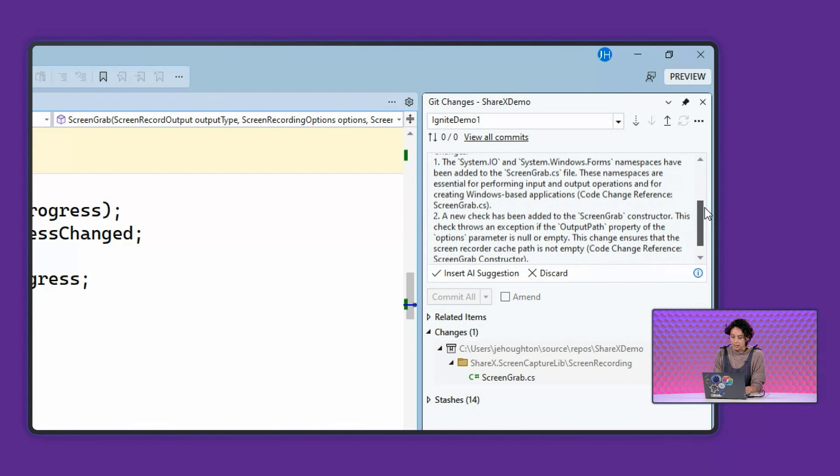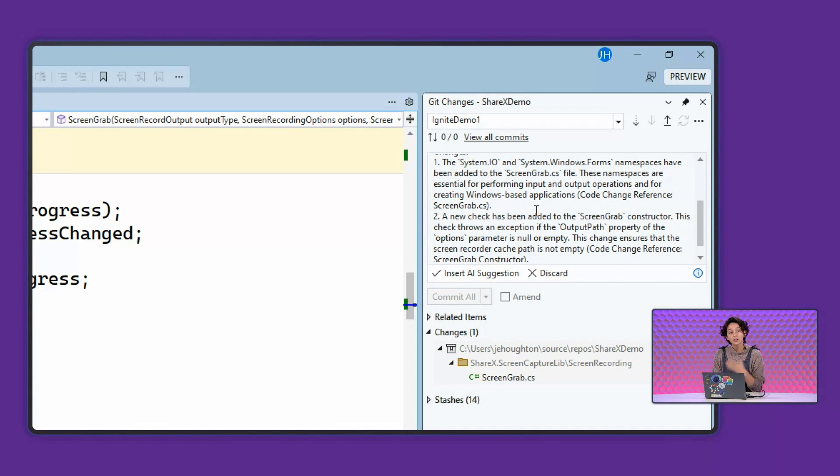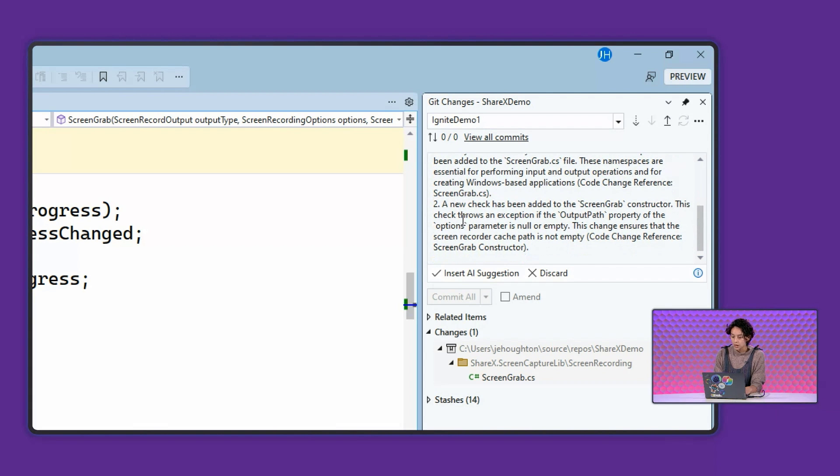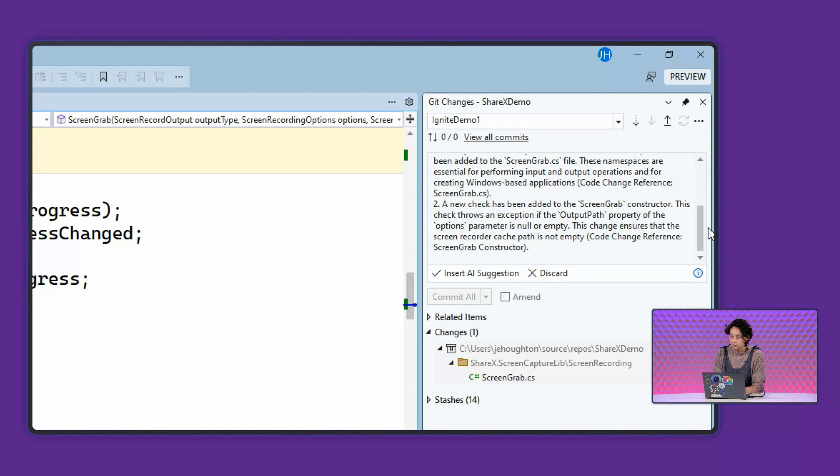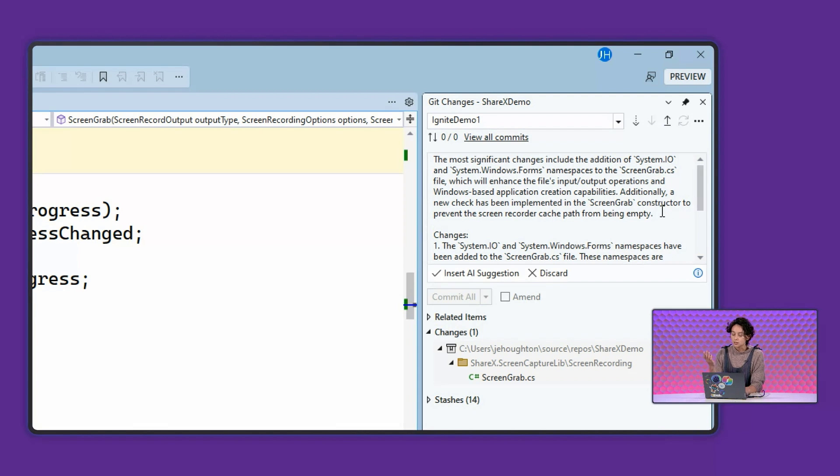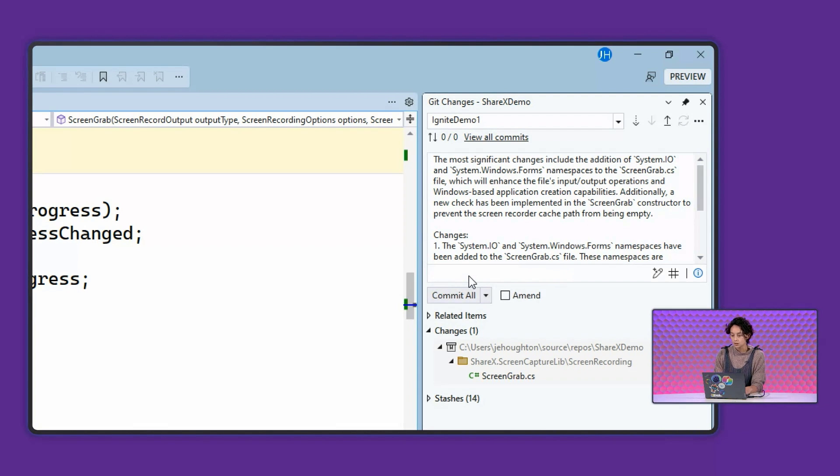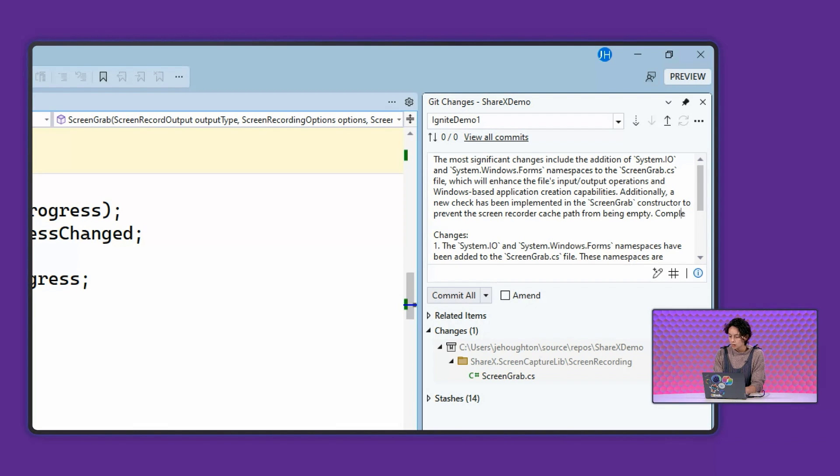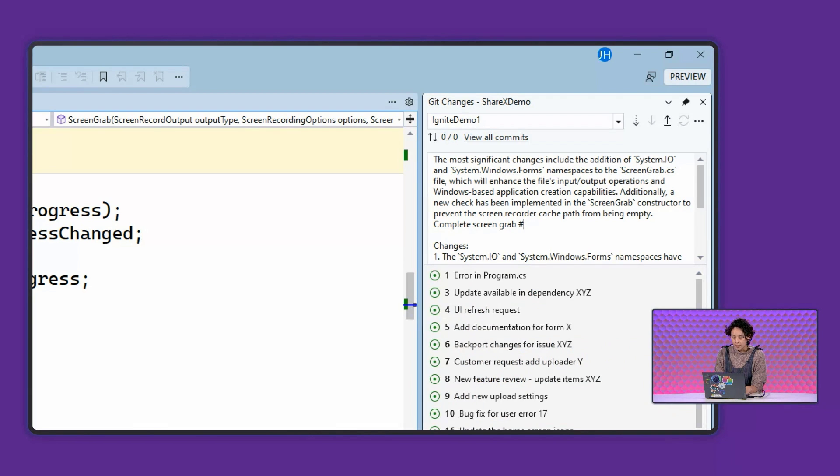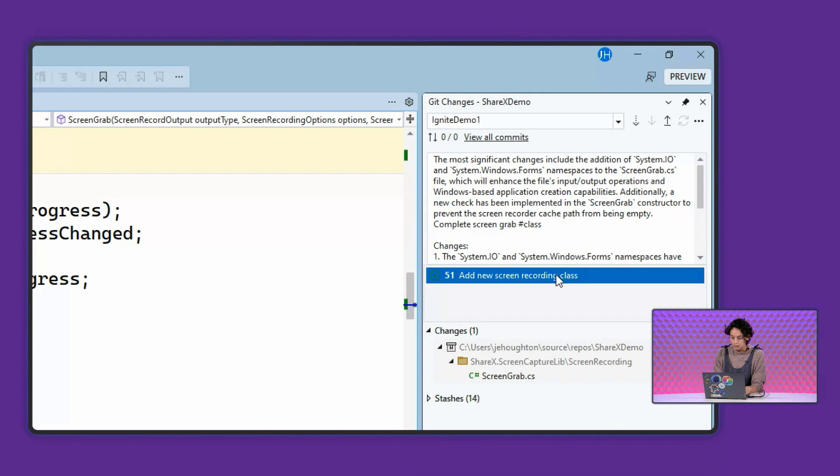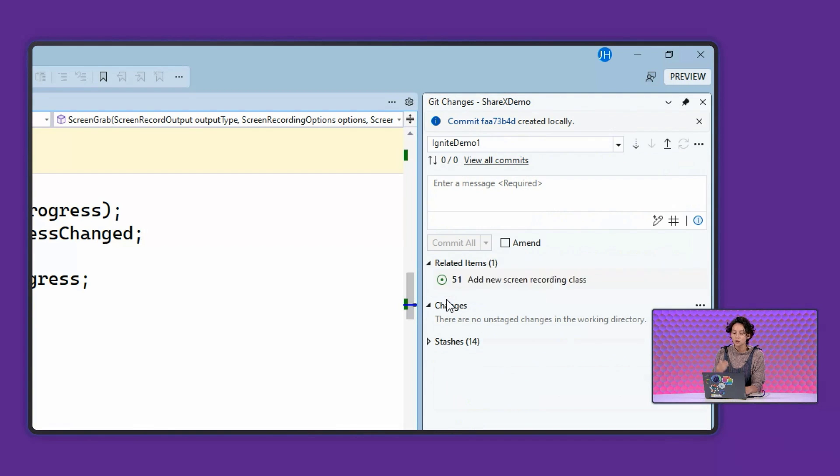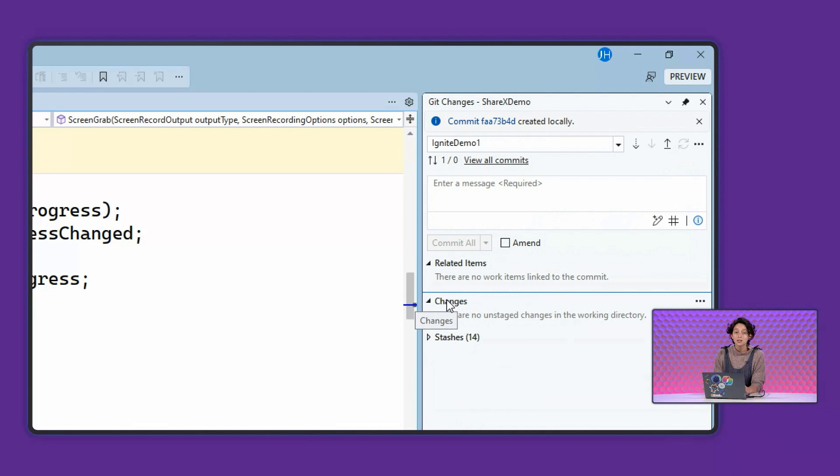So it's saying that I have new namespaces that were included, and those were included when I went ahead and pasted that exception. And it's also talking to me about that new check that was added to make sure that the output path property was successfully not null or empty. This is way more than I would write and is actually going to make it a lot easier to search through my Git history in the future. And all I have to do is then review the code and make sure that I want that AI suggestion. I'll go ahead and say that this is to complete my screen grab class, and I'll use the GitHub issue search here to make sure that I'm referencing the right class. Perfect. And now I'm ready to commit. And that was so much easier with the help of Copilot to generate that commit message for me.